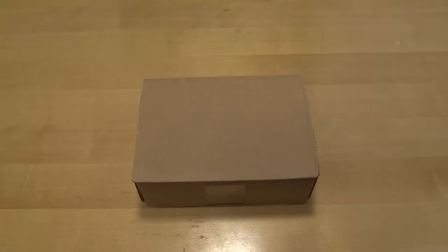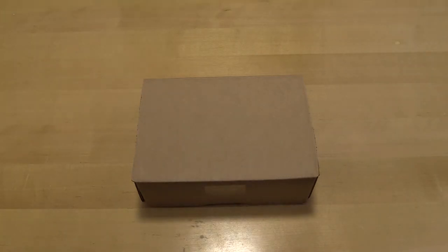Hey guys, Tim here. Today we're going to do this unboxing of a box.